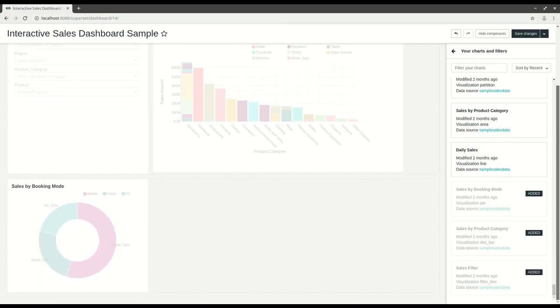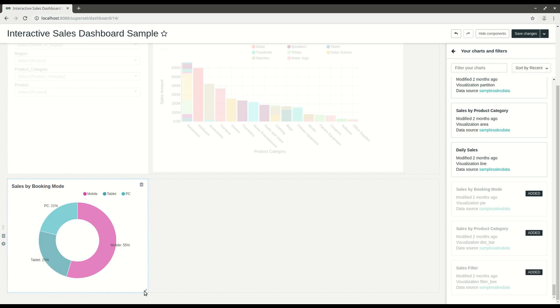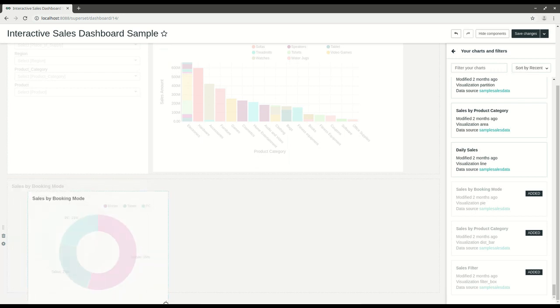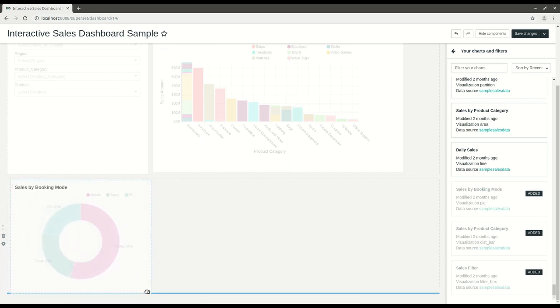You can also create dashboards by drag and drop method, which is shown in the video.